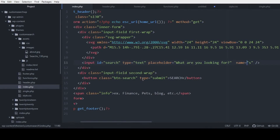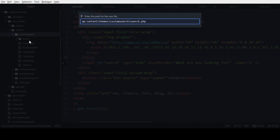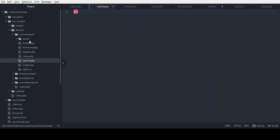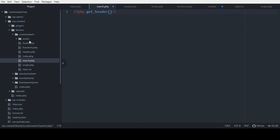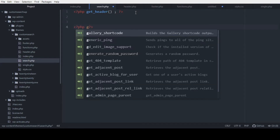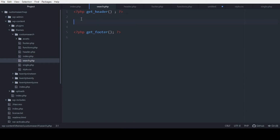Now we're going to create the search page that will show the results. In our theme folder we're going to create a new file named 'search.php'. This is the template that WordPress will use to show all the search results. Let's call get_header() at the top, and just below let's call get_footer().